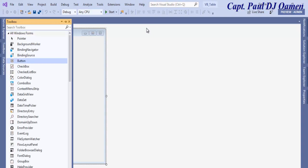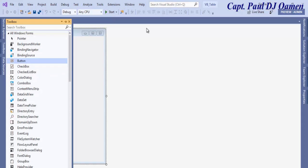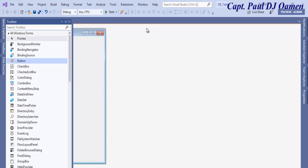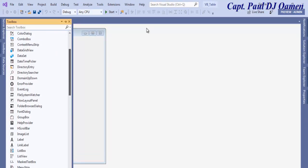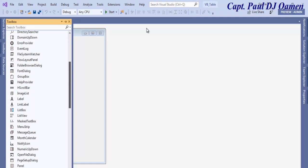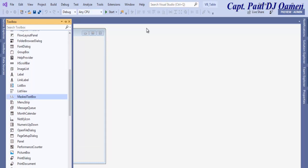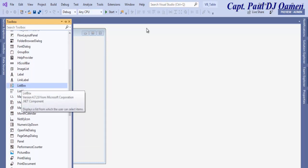I'll now click on the toolbox. I need three components. One of the components will be the button, just double click on that. I also need a list box. Click on the list box.